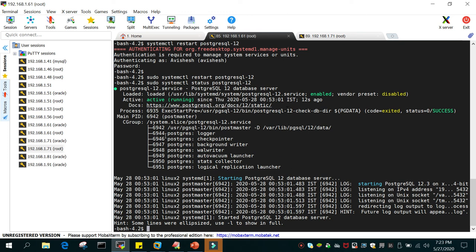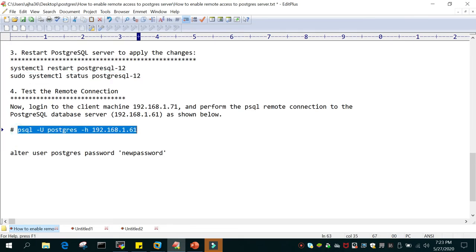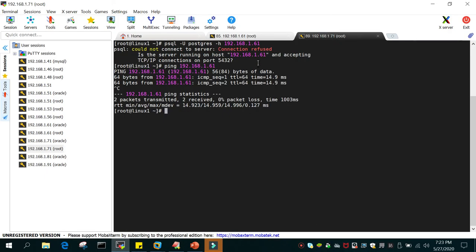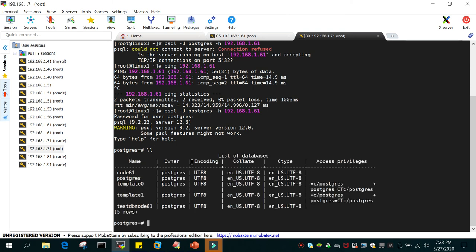The service has been restarted and it is running as expected. Now we fire the remote connection command from the remote server: psql -u postgres -h 192.168.1.61. It prompts for a password — the postgres user password is 'password'. You can see that I am able to log in. Running \l shows we are connected to the remote server and the node61 database we created is available.